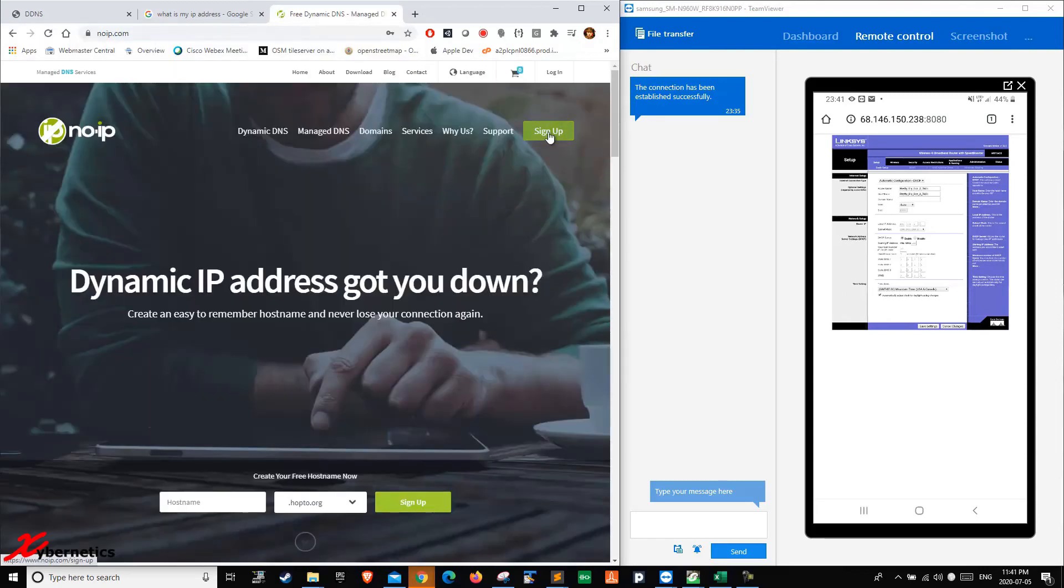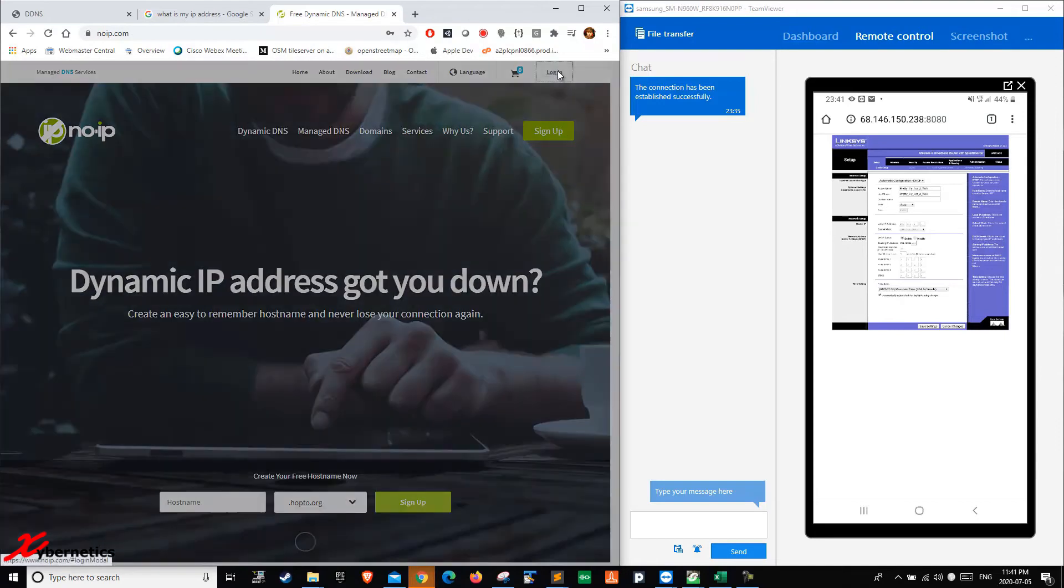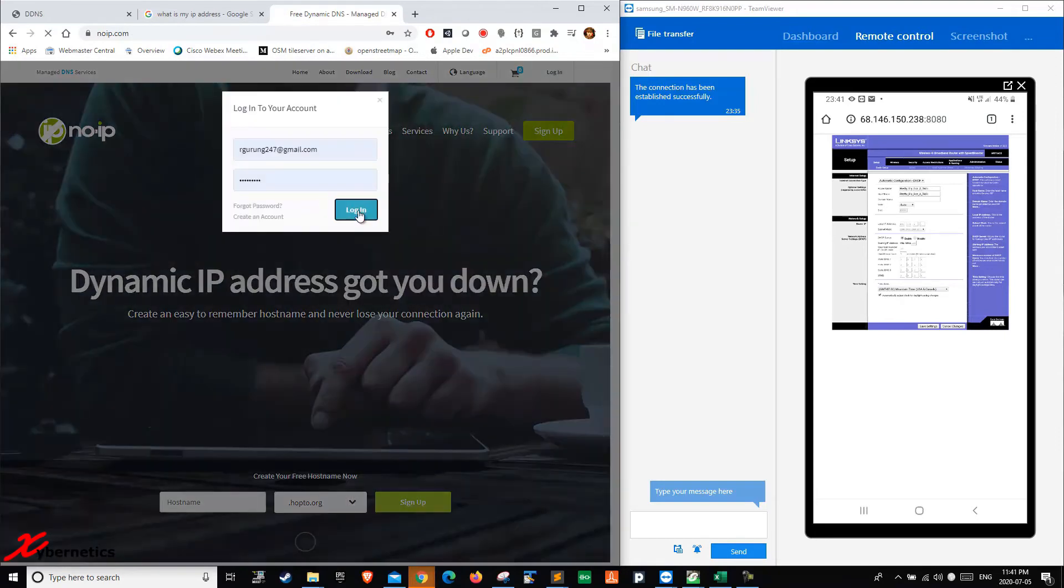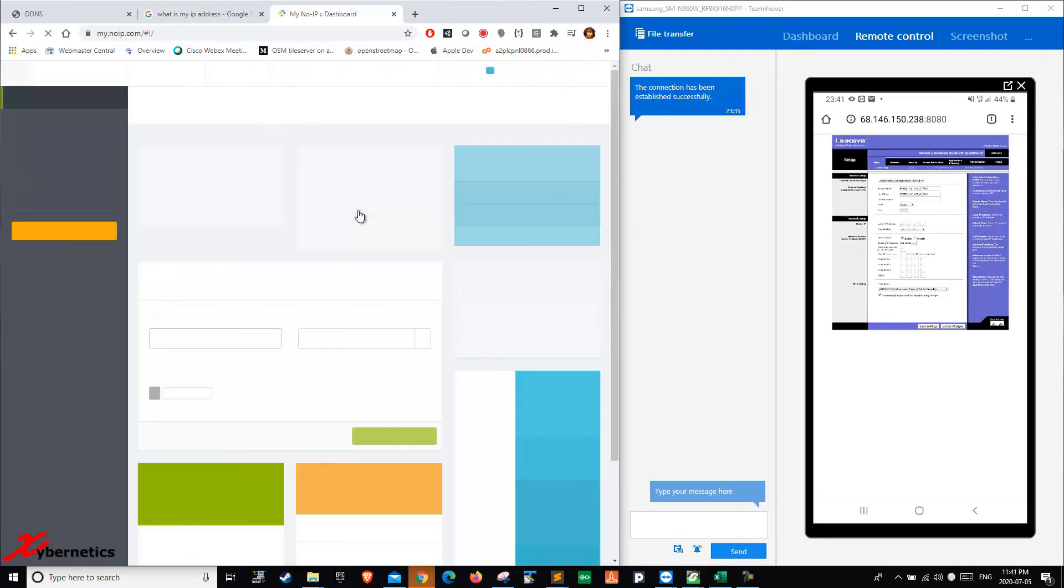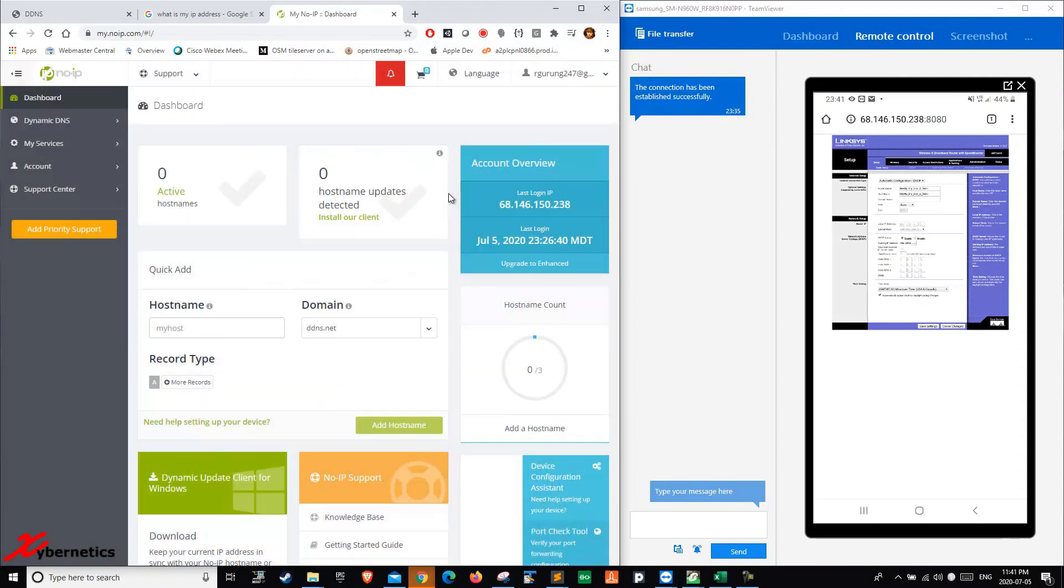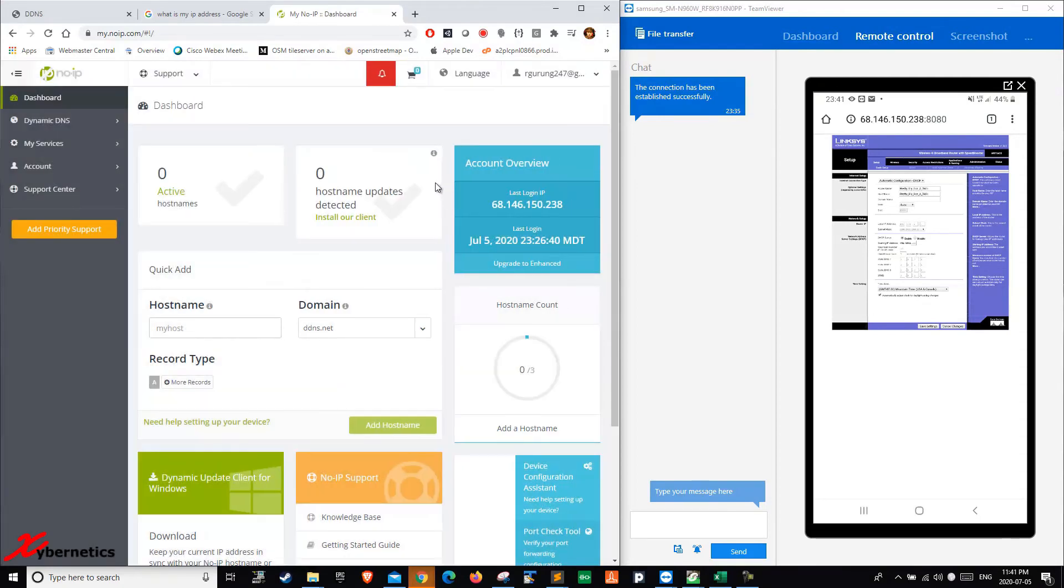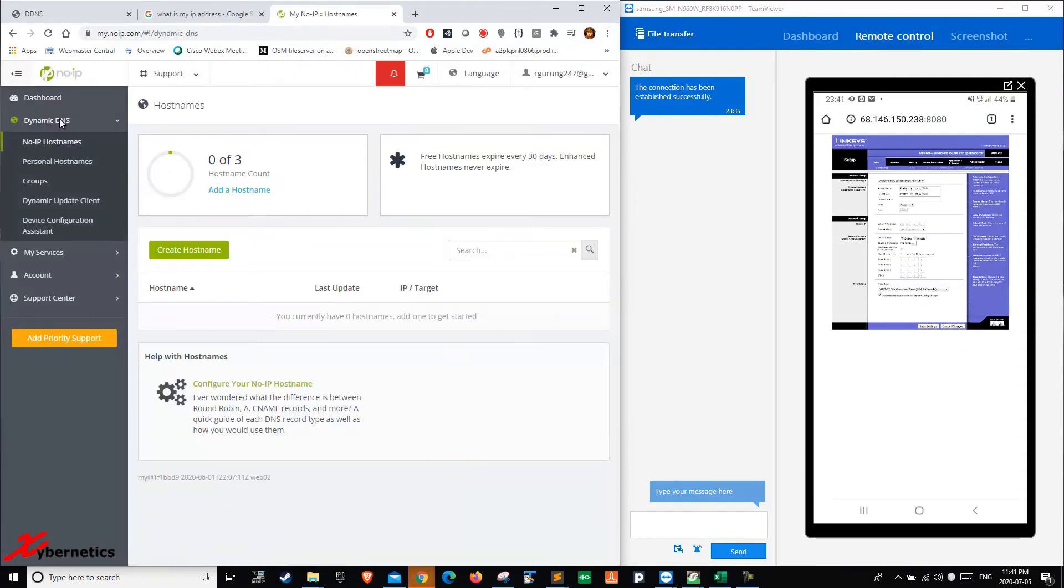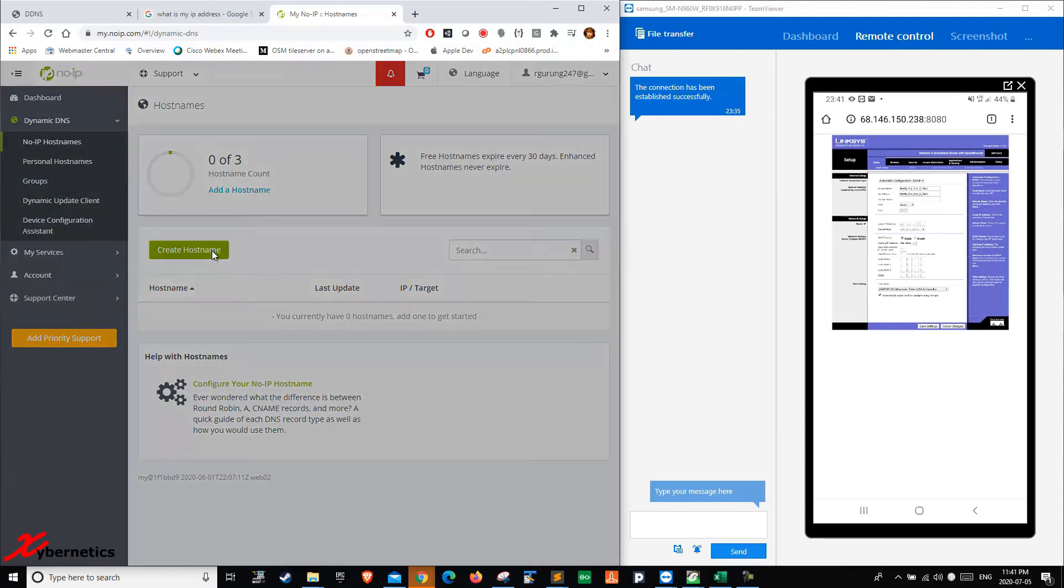You're going to have to sign up and then log in. I've already got my account here, so I'm going to log in. I'm going to create myself a new host name.